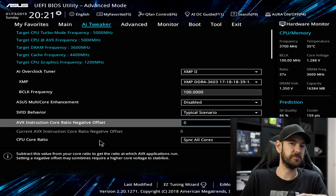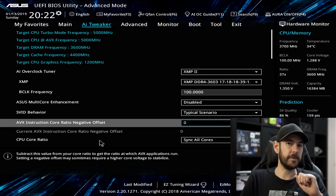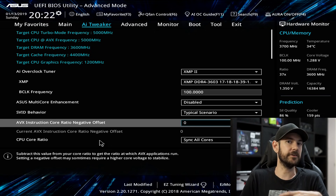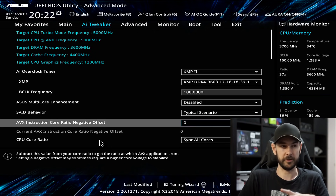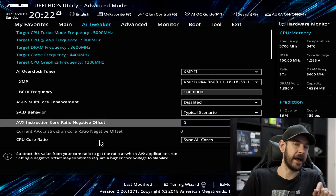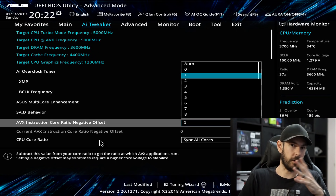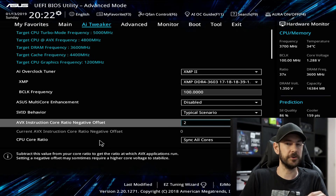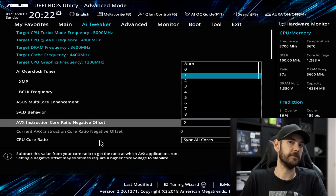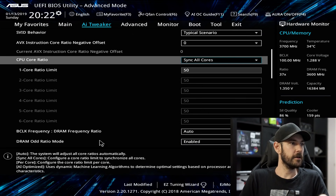AVX Instruction Core Negative Offset I like to set to zero. AVX instruction sets put a lot of additional load and generate a lot of additional heat, so sometimes at the top end of your overclock you might need a negative offset of two or three. That means under non-AVX instructions the CPU runs at the maximum clock speed. If we put an offset of two, the CPU would go from 5 GHz down to 4.8 GHz under AVX load, then bounce straight back up to 5 GHz when that load comes off.